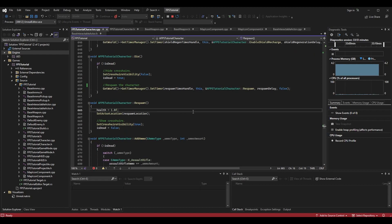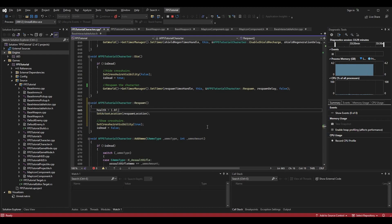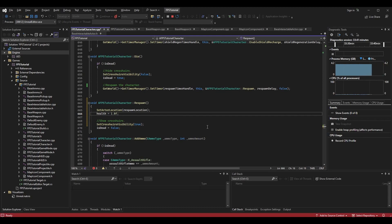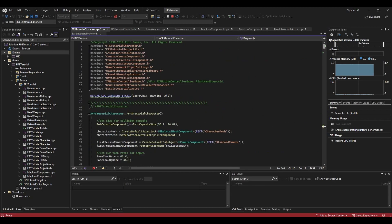In the Respawn function itself, I want to switch two lines: I'm moving SetActorLocation before setting health to 1.0. You can do this in Visual Studio with Alt + arrow key to move lines up and down. It happens so quickly you can't tell, but logically I'd prefer the character to be moved to the respawn location before we start refilling their health and doing other respawn-related things. At this point we're done in the code and can move to the blueprint.